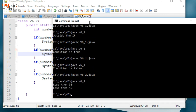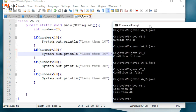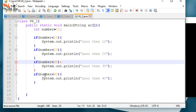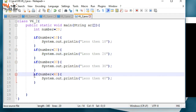The number is less than 30 and less than 40. You can see the if-condition executes.